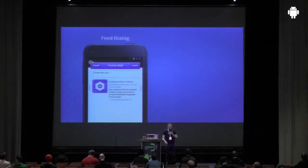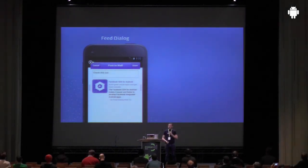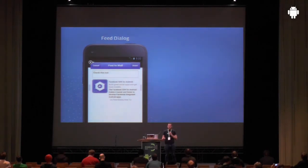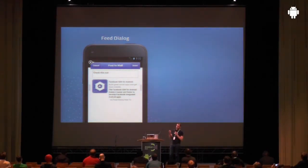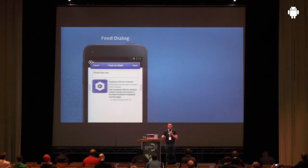We also have some native dialogues. We've got the feed dialogue for sharing, but it does app attribution, which is really fundamental and important for you guys to understand. Nowadays, instead of just using the share intent, it's better for your app if you use this feed dialogue because it's going to give app attribution whenever the content ends up in news feeds.